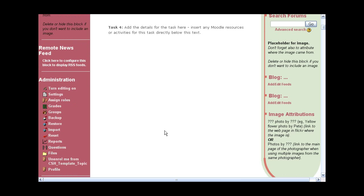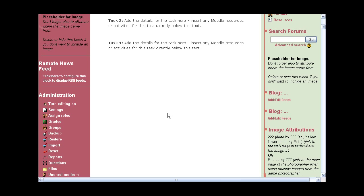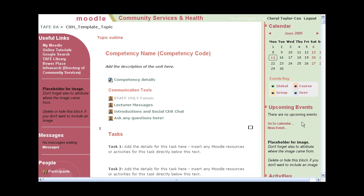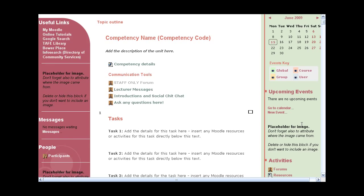The other couple of blocks we've got are the administration — which of course I'm seeing more of than a student would — but their grades, the calendar which shows any due dates, as does the upcoming events block, and the ability to search forums, whatever activities are included.